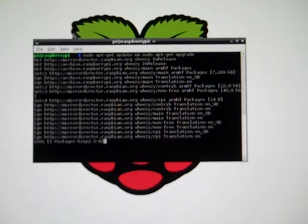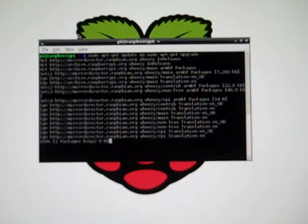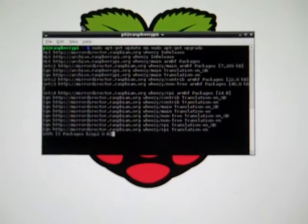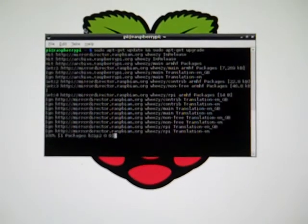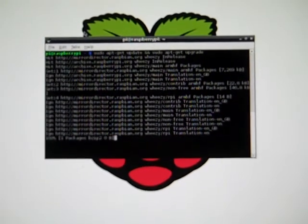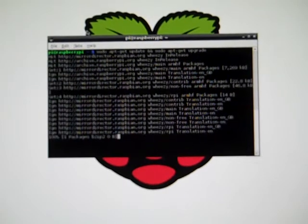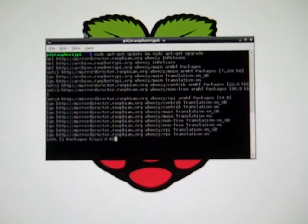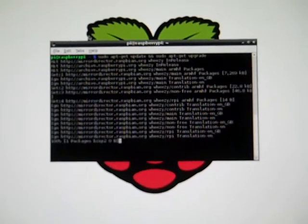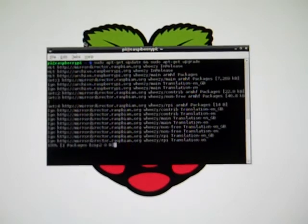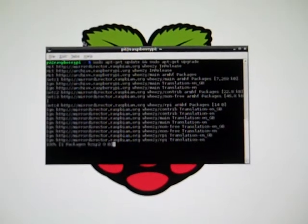It's hitting http colon forward slash forward slash mirror direct dot raspbian dot org. Wheezy RPI translation English Great Britain because that's the language that's set by default since this device comes out of the UK.